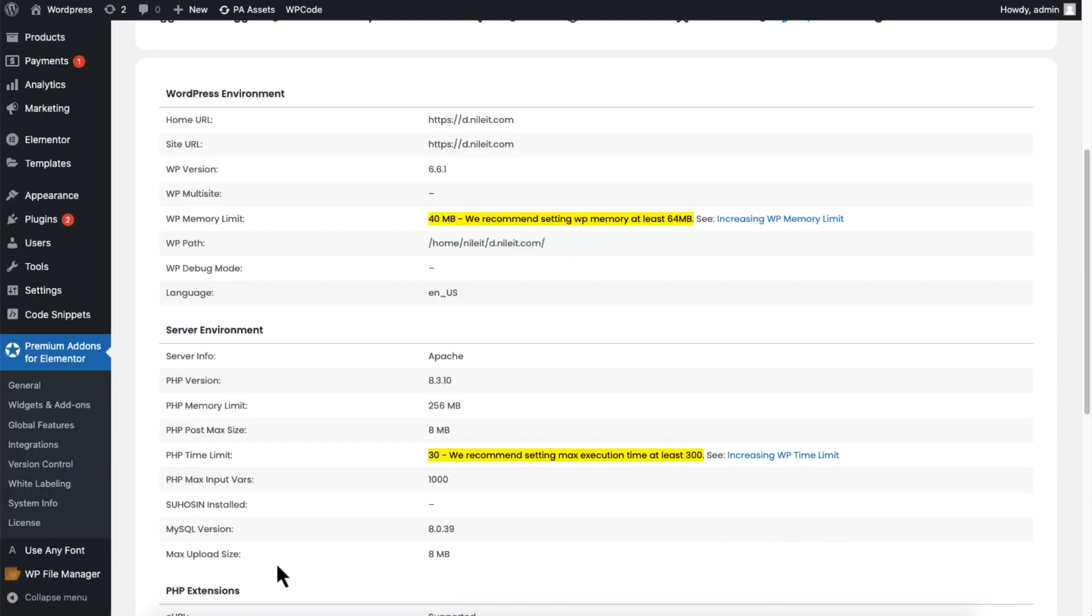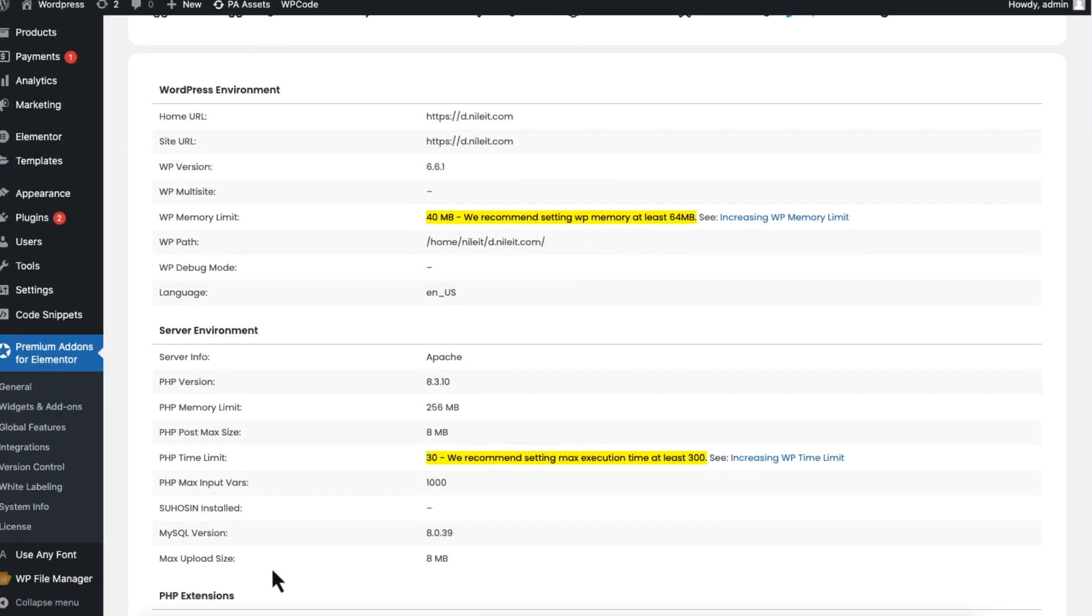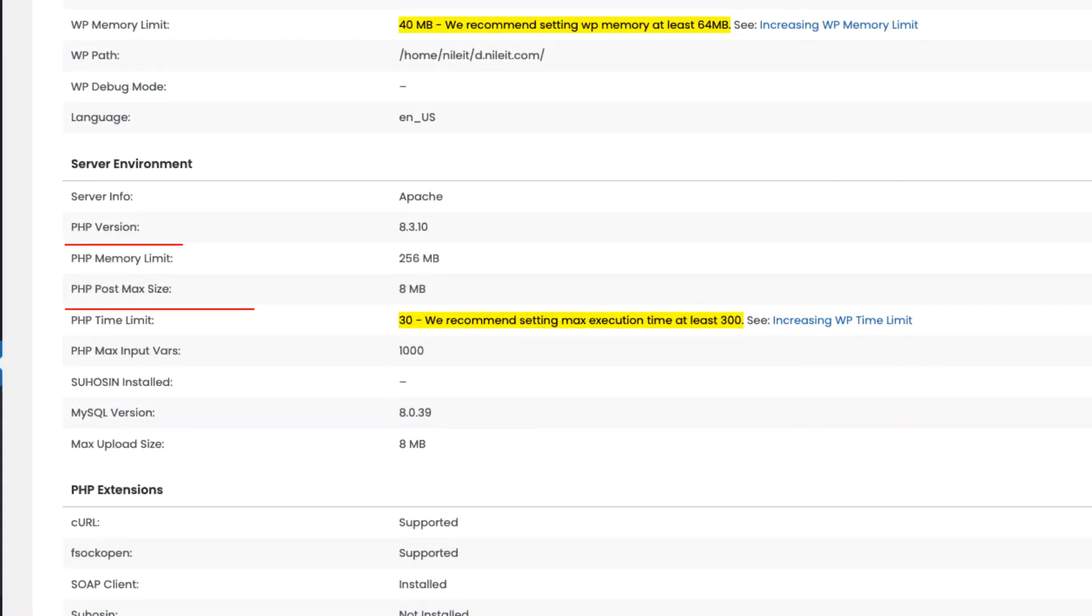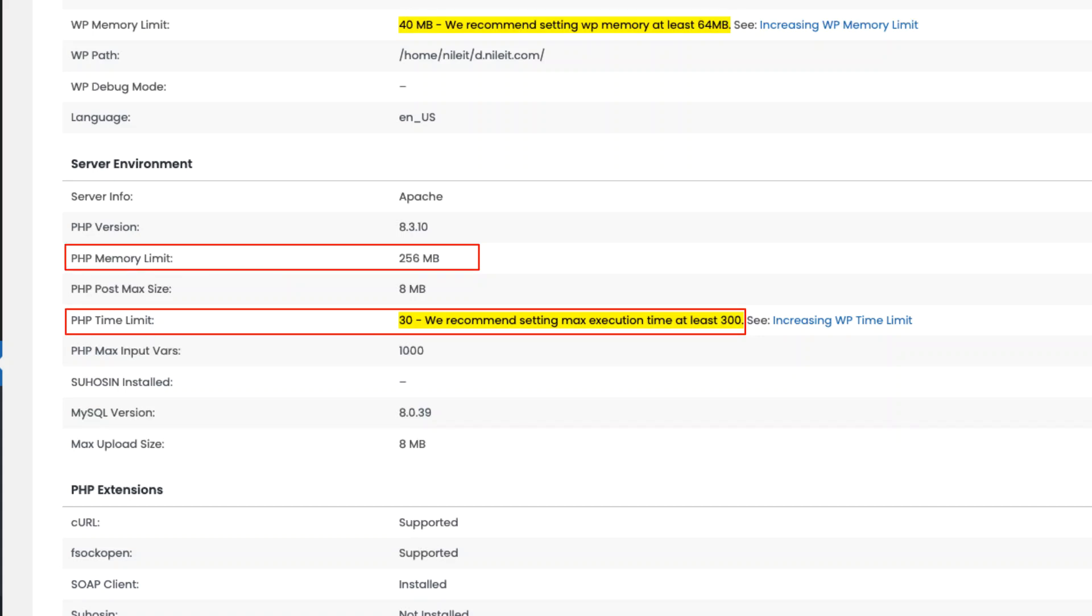You will see your current memory limit and execution time listed here. For the best experience with Premium Add-ons, you will want a PHP memory limit of at least 300 megabytes and a time limit of 300 seconds.